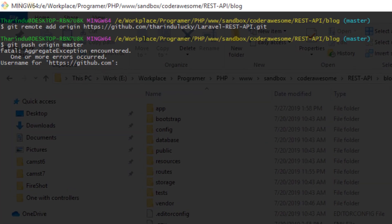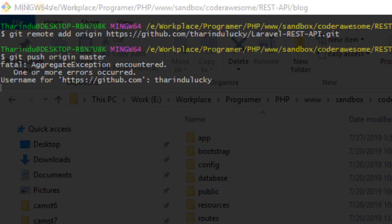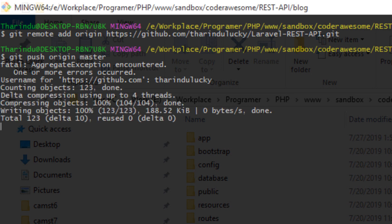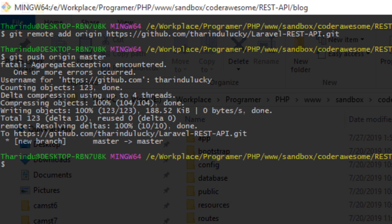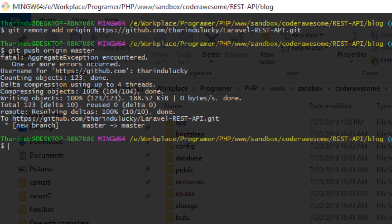Of course it will ask for the authentication details for your GitHub account. I'm going to type my username and password. This will upload all the changes to your remote repository on GitHub.